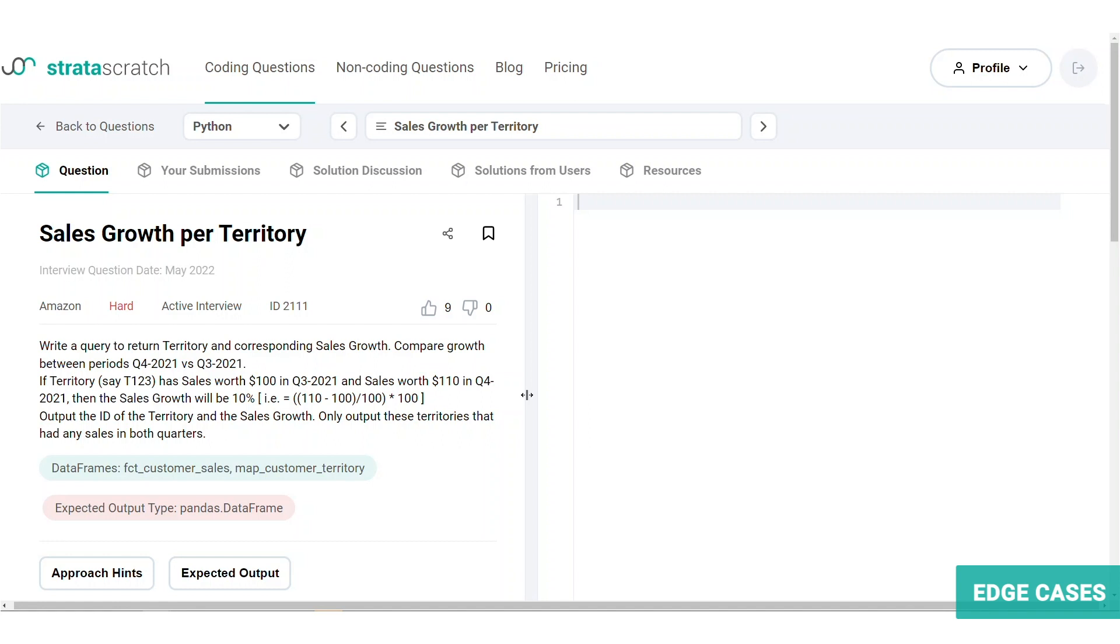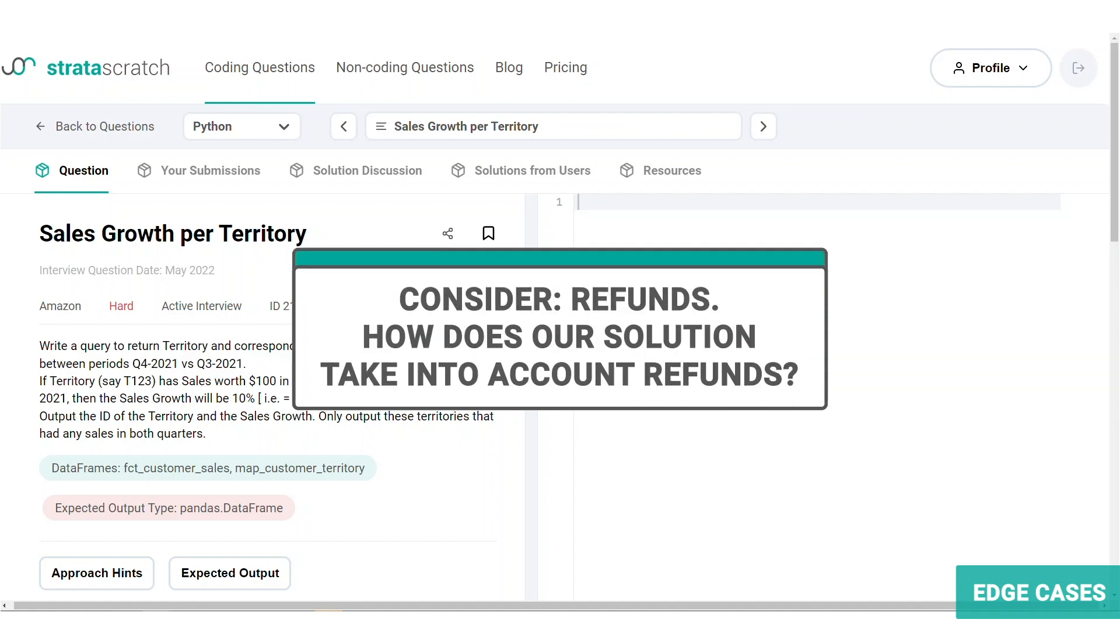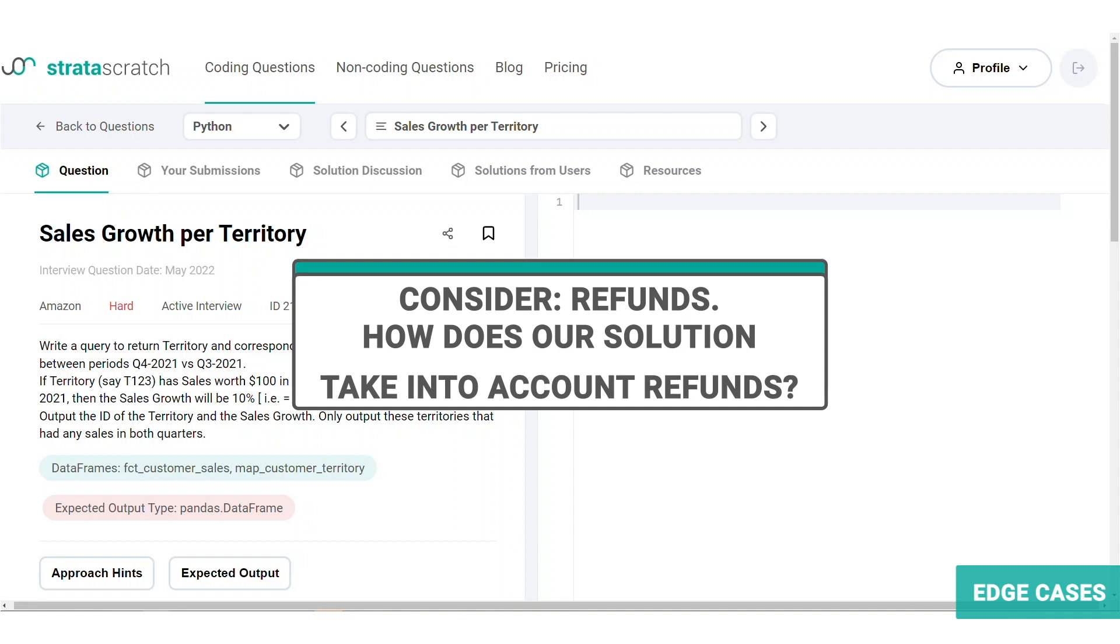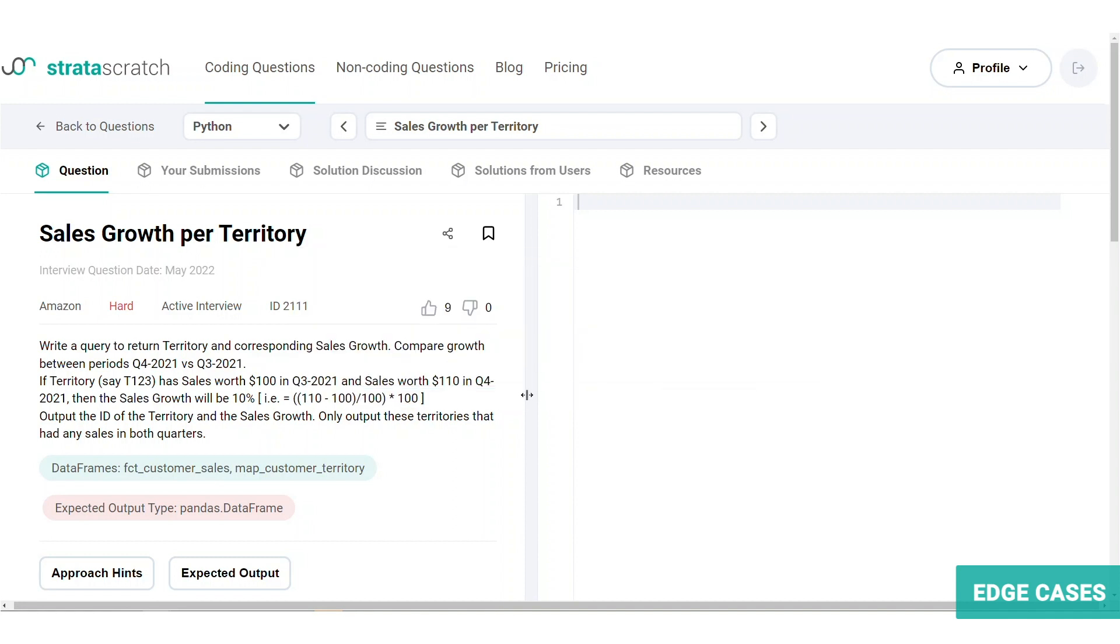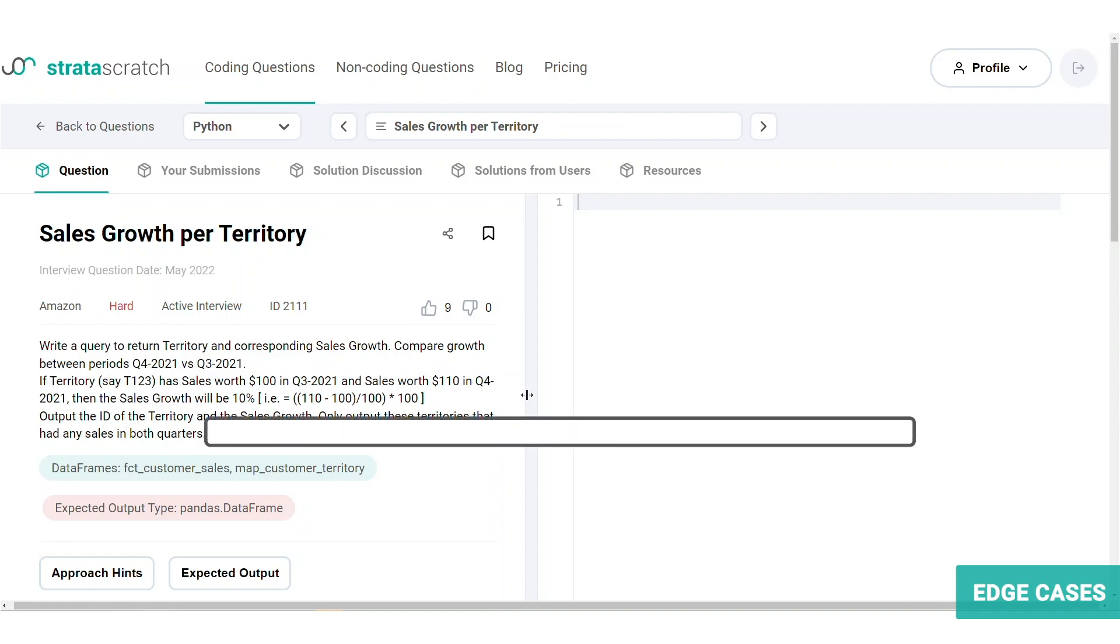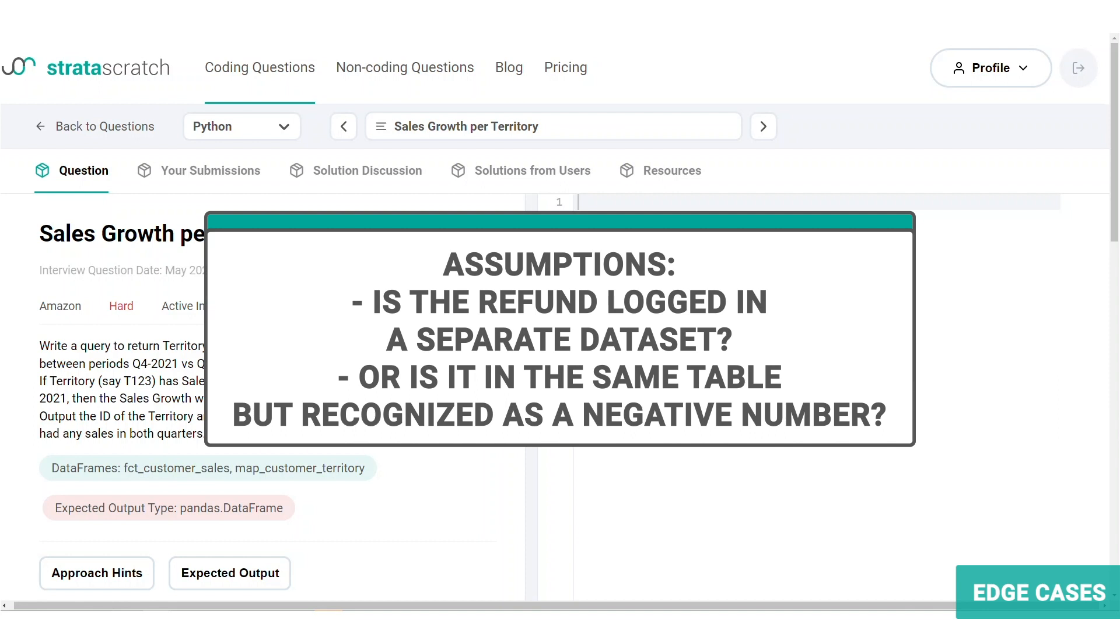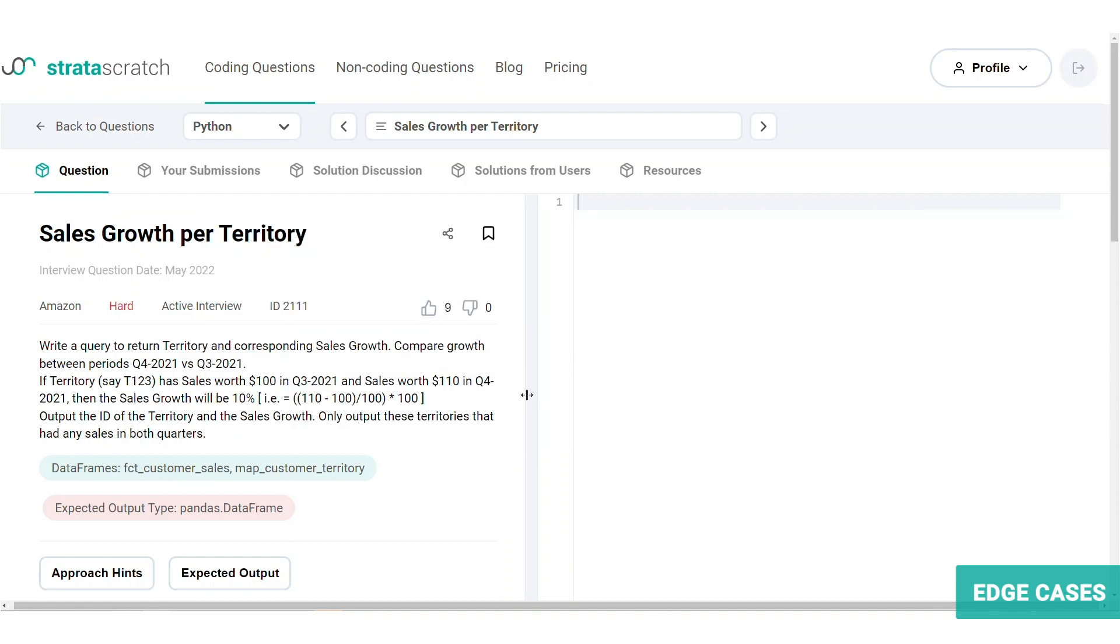How would our solution take into account refunds? Here it is important to recognize that refunds may take place weeks or sometimes even months after the sale. We have to make certain reasonable assumptions regarding the recording of the refund. For example, is it logged in a separate data set or is it in the same table as the sales but recognized as a negative number?